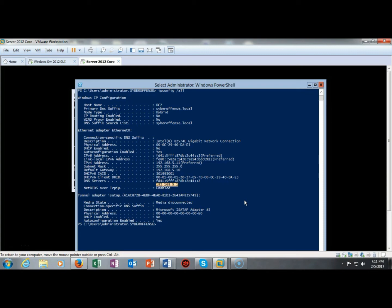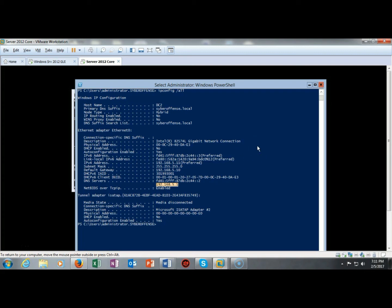But it doesn't always work out that way. For whatever reason a lot of times IP version 6 doesn't play nice with server core. This time it did but if it didn't we'd want to be able to get up and do it through the GUI and that's why I like allowing the ability to remain to jump back and forth between core and the full GUI install.